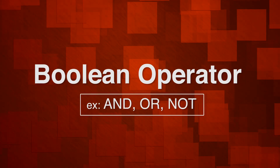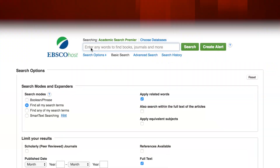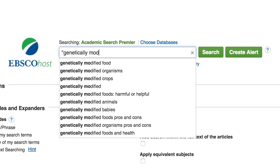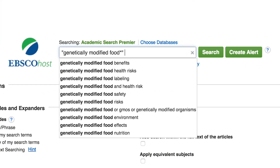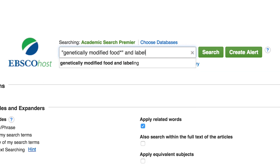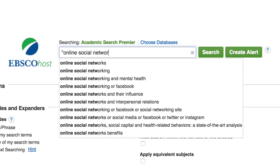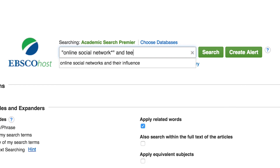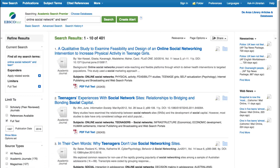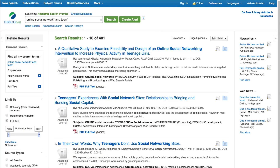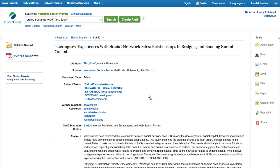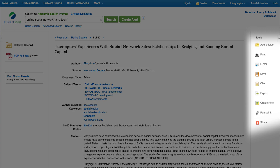Your instructor may discuss Boolean operators in more detail. You can also combine different techniques in your search, such as 'genetically modified food* and label*' or 'online social network* and teen*.' To view the full text of an article, select its title, PDF, or HTML options.